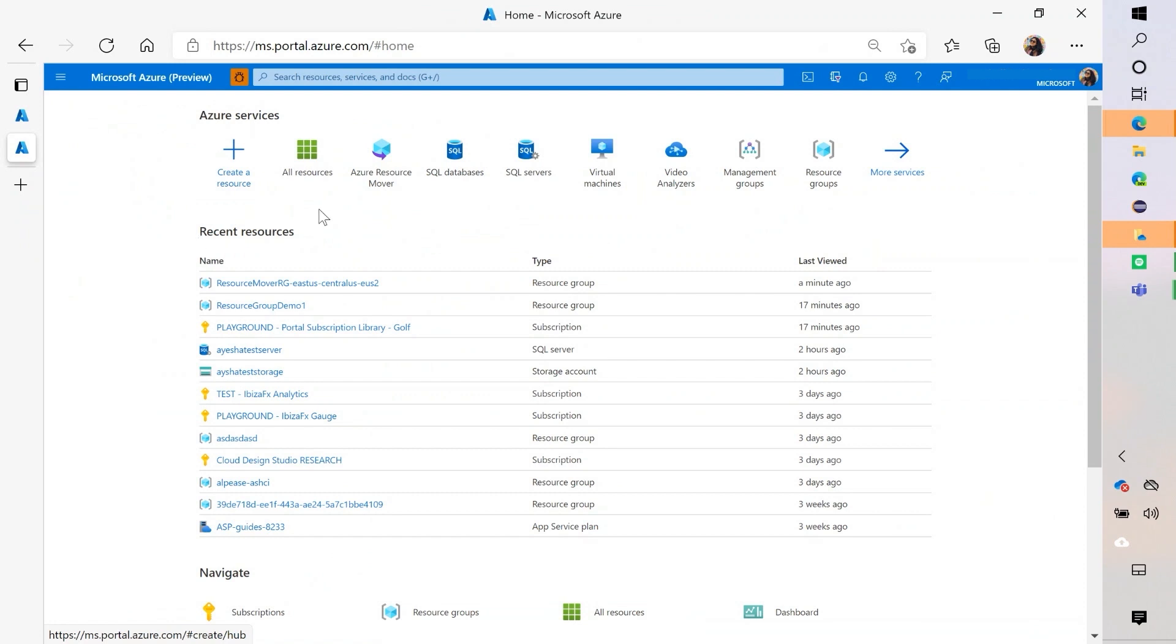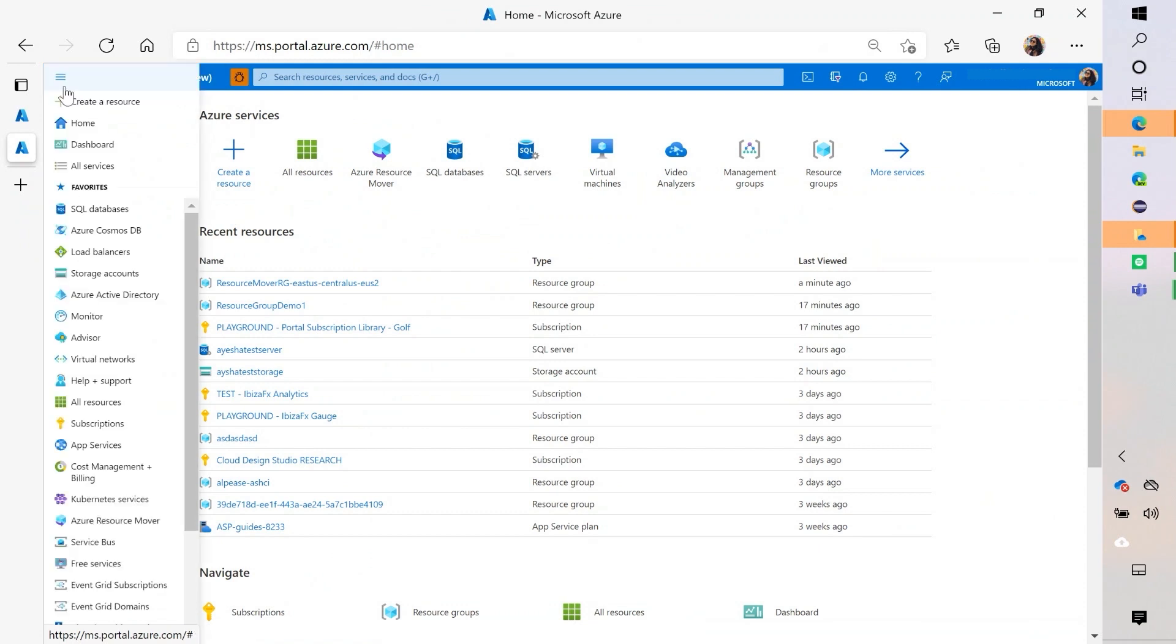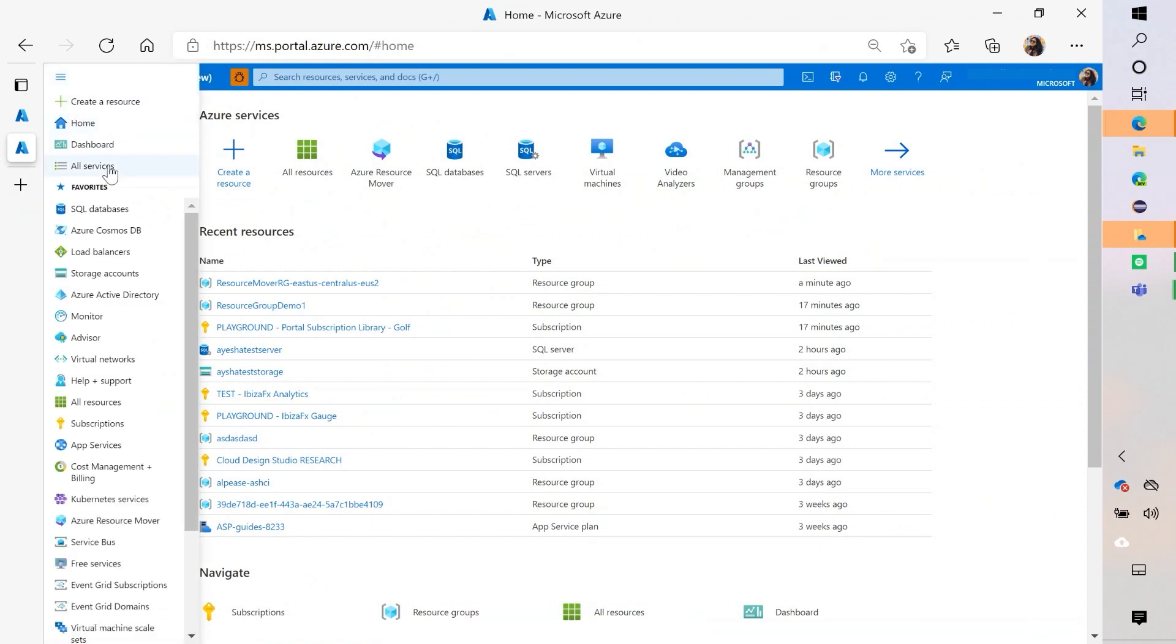One is the Azure Resource Mover. And so let's go, it's conveniently right here, but you can find it in global search or you can also find it in all services in the all services catalog.